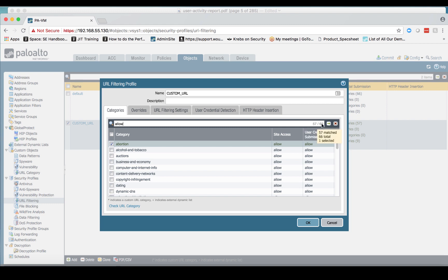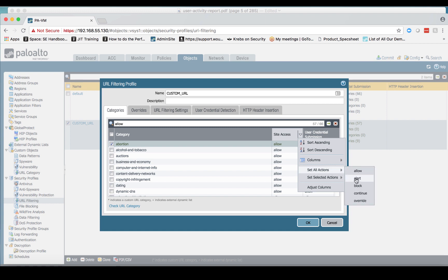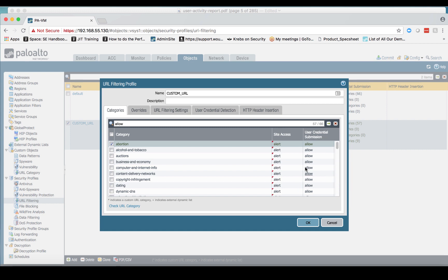So if I just type in the word allow, you'll see that we drop down. Instead of having 66 categories, we have 57. All of those categories that said block or alert are gone, and all I have left is the allows. So what I can do is go back here, go back to this set all actions, and change this from allow to alert.